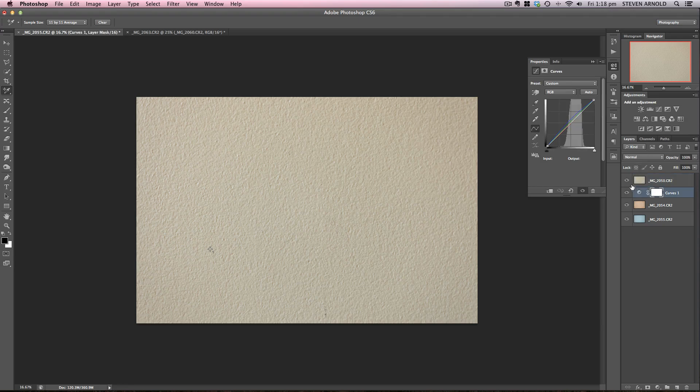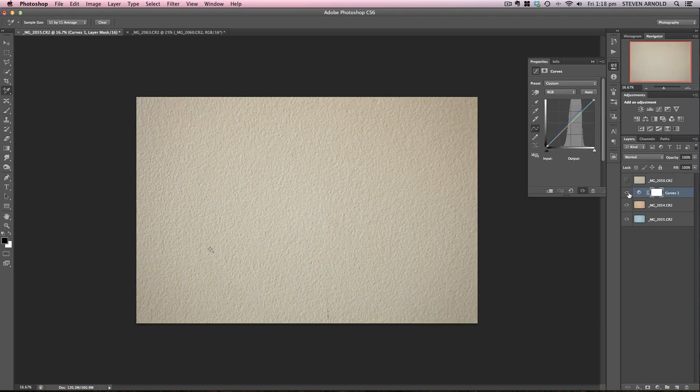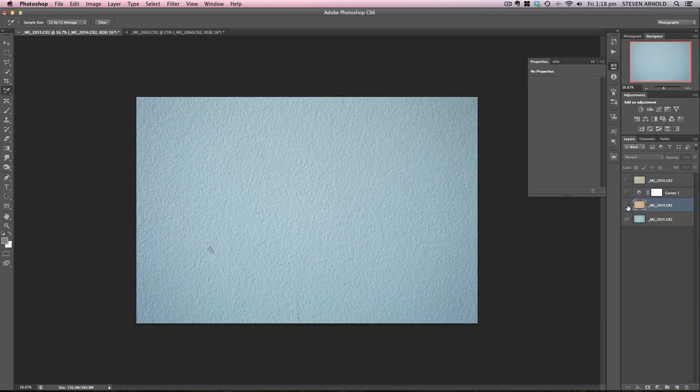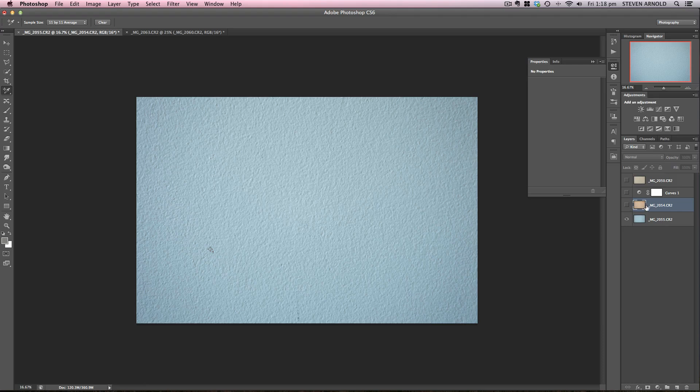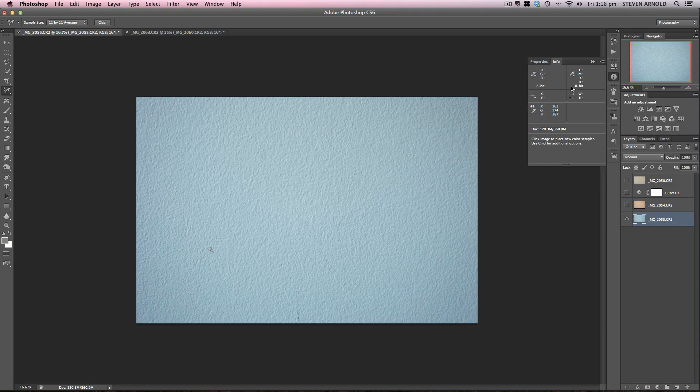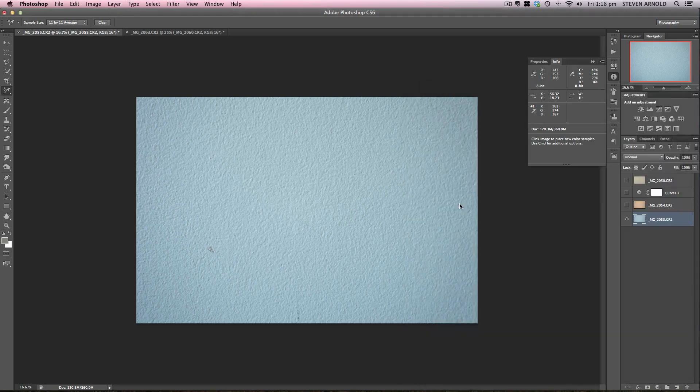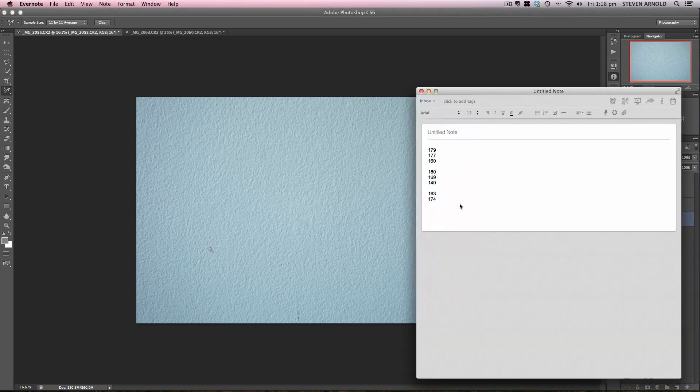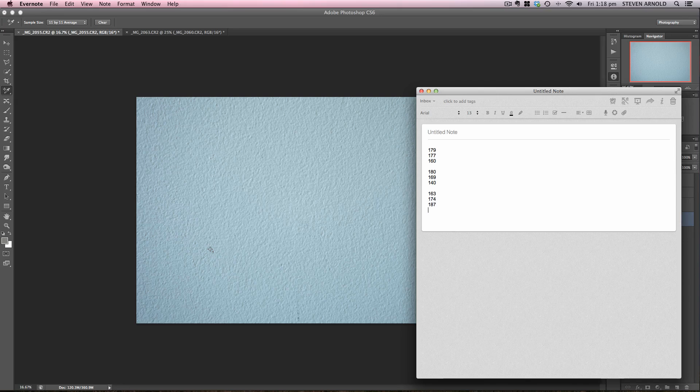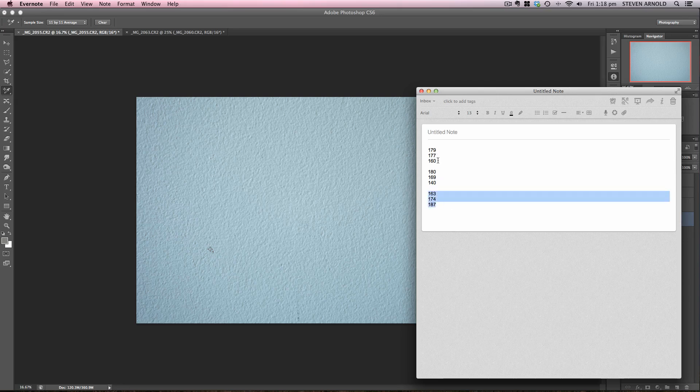I can also do the same with the blue one, and I'll just do a quick example of that now. I'll run through it a little bit quicker. I'll hide all these layers now, and go to the Info tab. I'll just make a note of these RGB values. So 163, 174, 174, 187. And then I can compare these with the original layer again. I've already got those. I don't need to record them again.